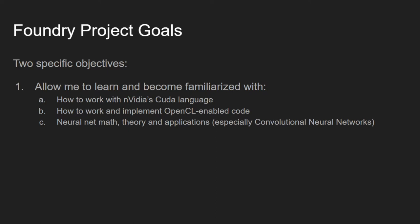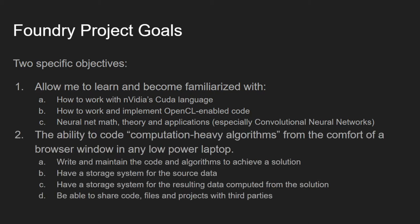I'm doing this project with two specific objectives. First, to allow me to learn and become familiar with NVIDIA's CUDA language, how to implement and work with OpenCL code, and to learn neural net math, theory and applications, especially convolutional neural networks. Secondly, to have the ability to code computation-heavy algorithms from the comfort of a browser window in any low-power laptop.